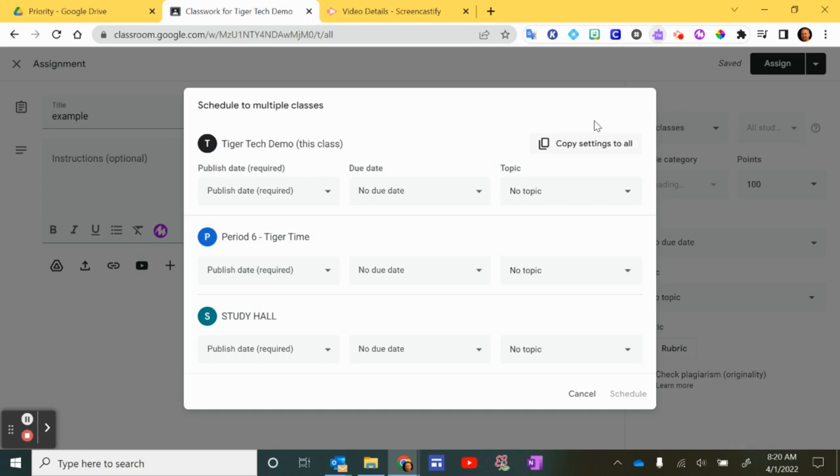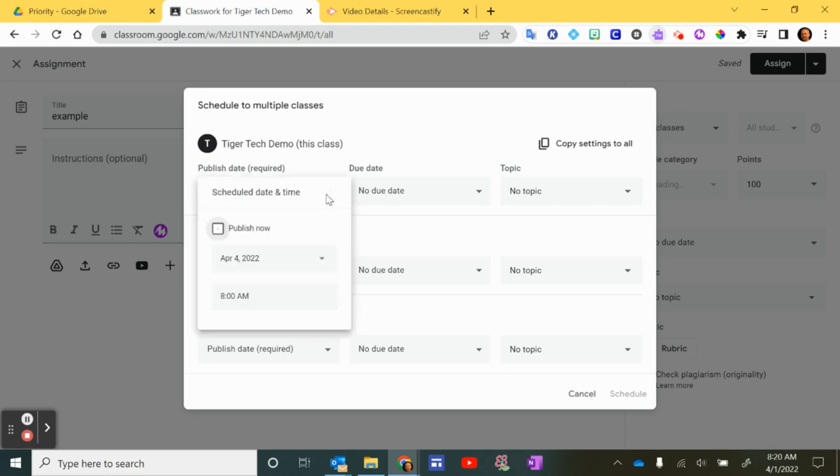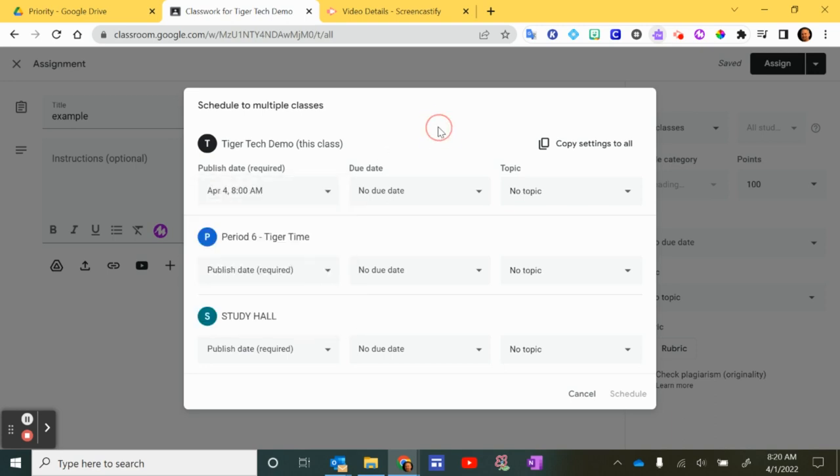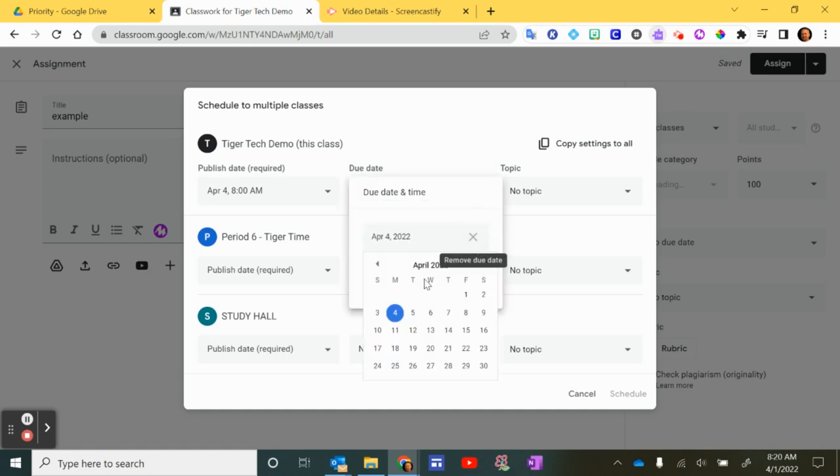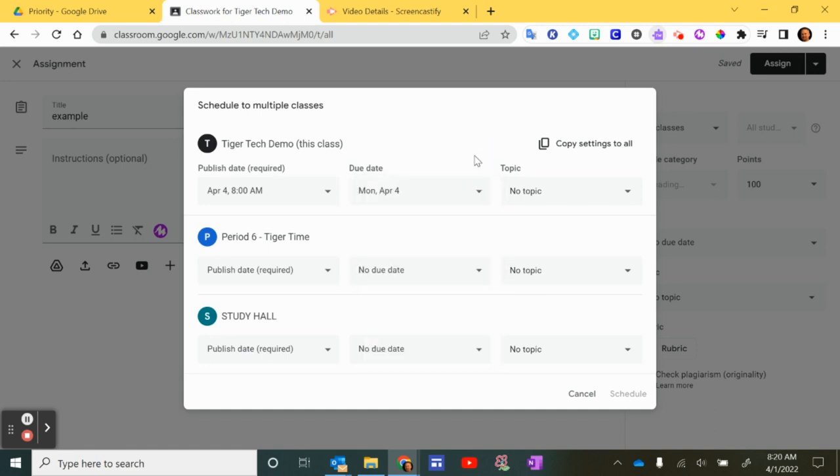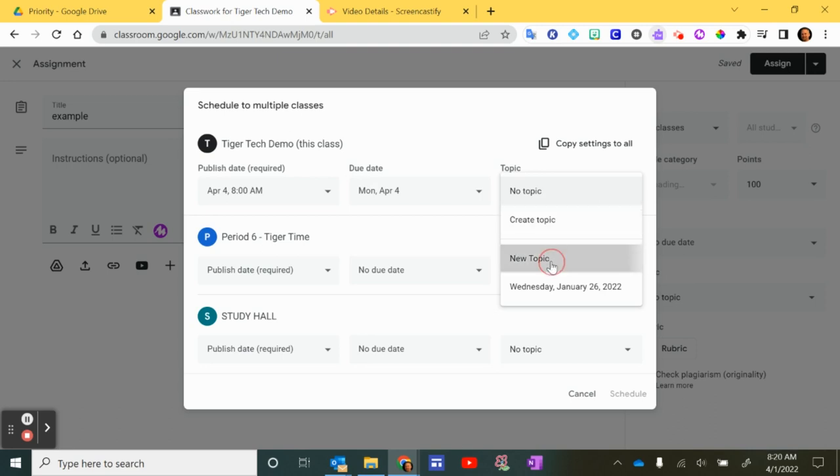You also have a copy settings to all button here. So if you want them to be scheduled all for, let's say I pick a date here and it says April 4th at 8 a.m., that's when it's going to go out. I can pick a due date. Let's just say I pick the same due date, April 4th, and I pick a topic. And I'm going to say new topic.